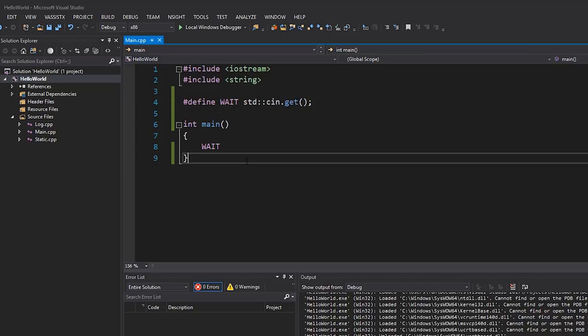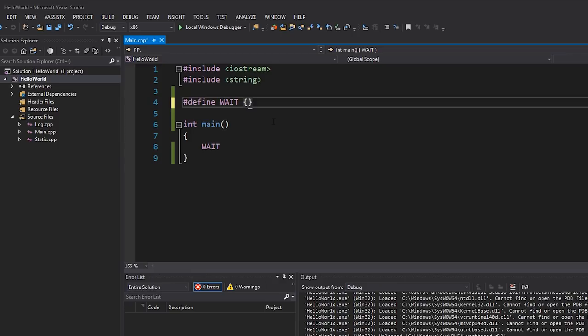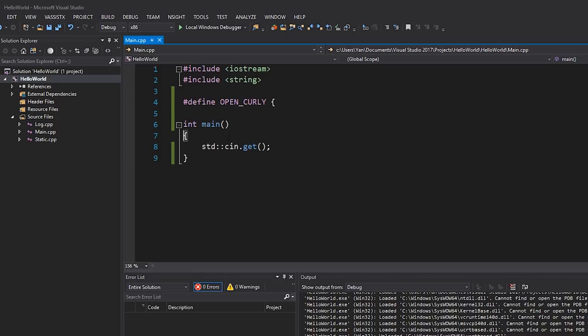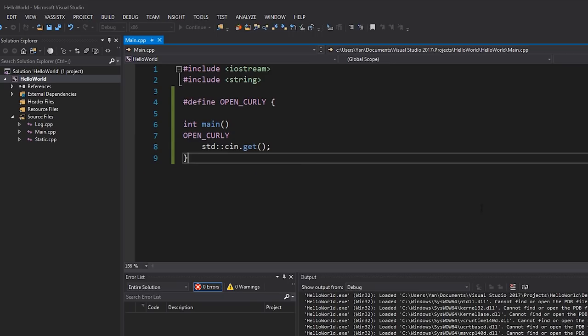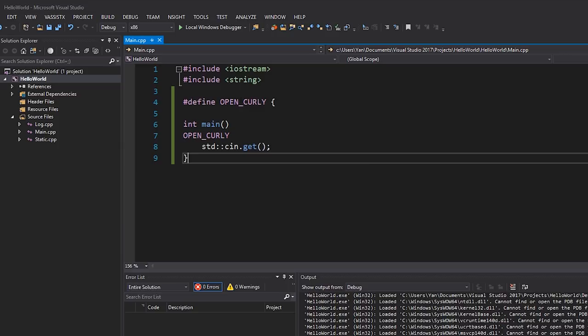Okay, a few more things. This isn't just limited to actual statements. It can be any code. It can be this, but it also could be something as trivial as a curly bracket, and we could call this maybe OPEN_CURLY. And now what we can do, let's restore our cin.get over here. Now what we can do is replace this with OPEN_CURLY. And this is looking ridiculous, but if we compile and run our code, of course it's going to be fine.